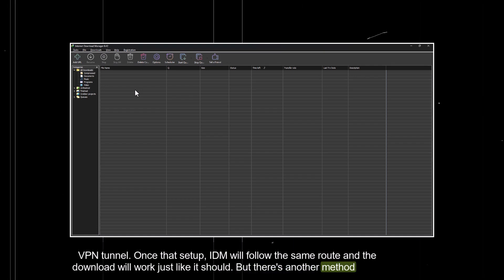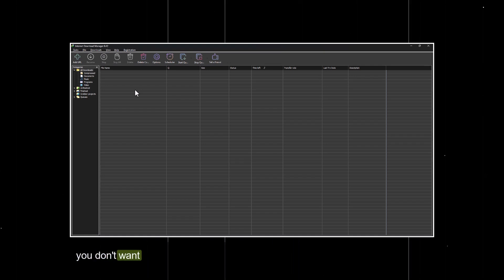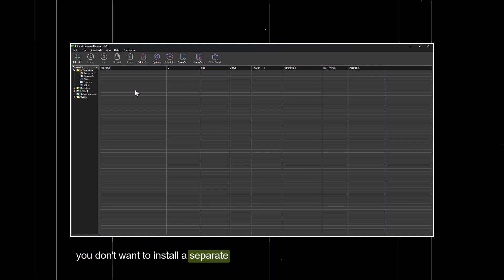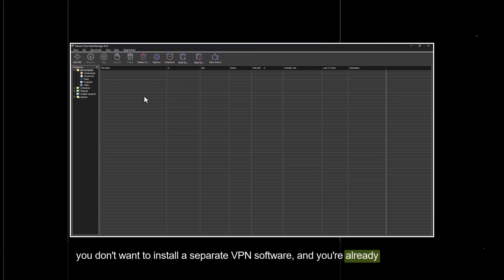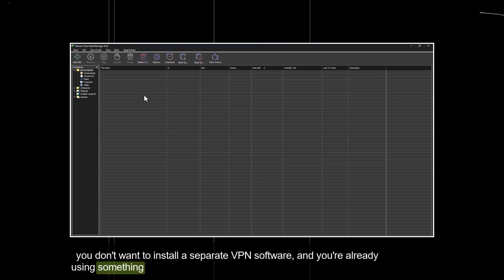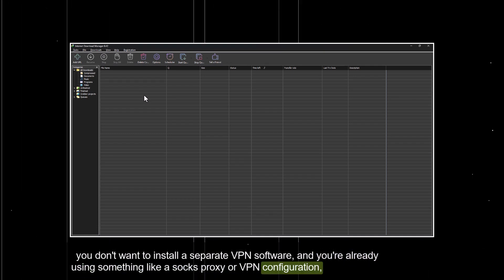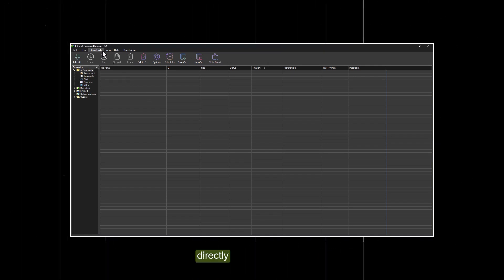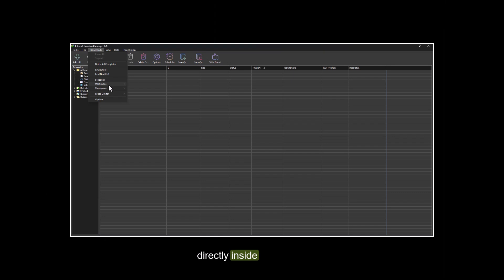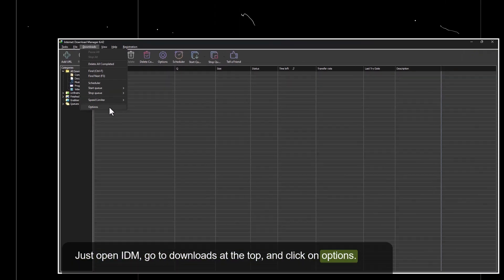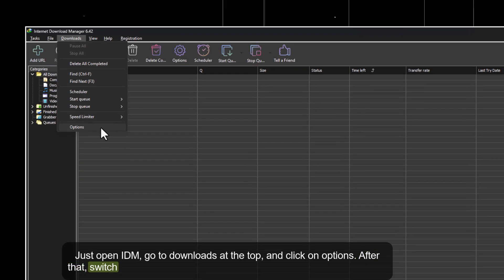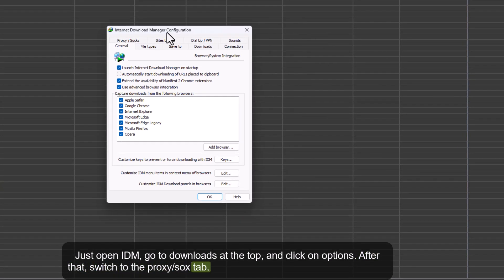But there's another method too. If you don't want to install a separate VPN software, and you're already using something like a SOCKS proxy or VPN configuration, you can set it directly inside IDM. Just open IDM, go to Downloads at the top, and click on Options. After that, switch to the Proxy slash SOCKS tab.